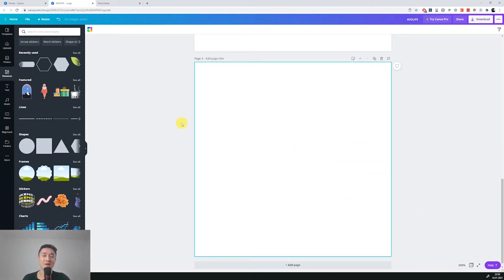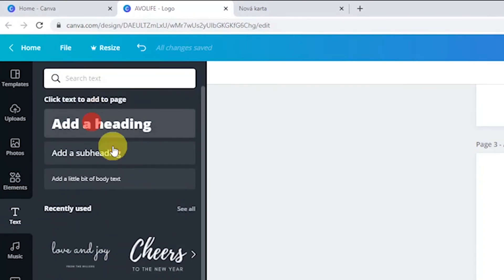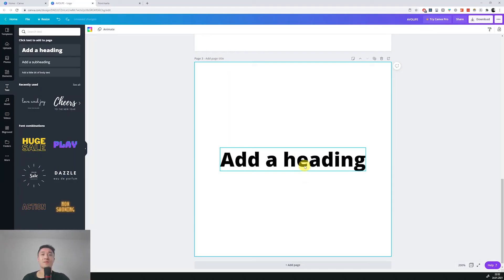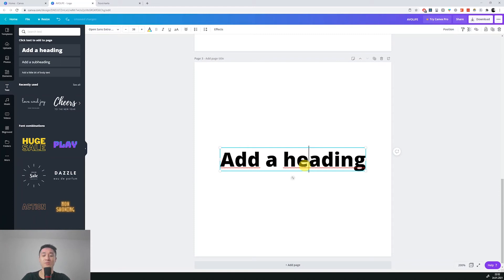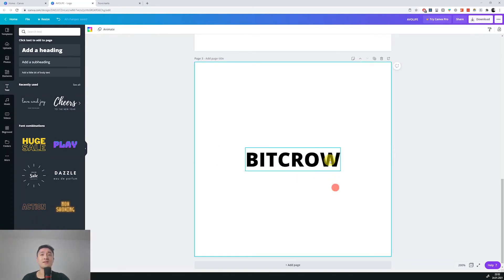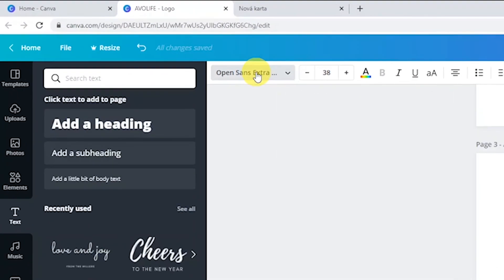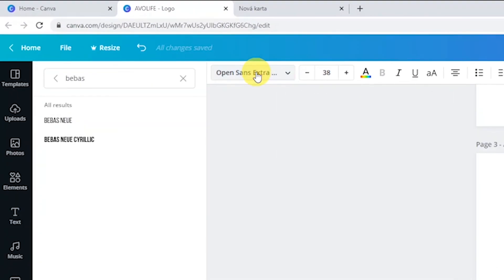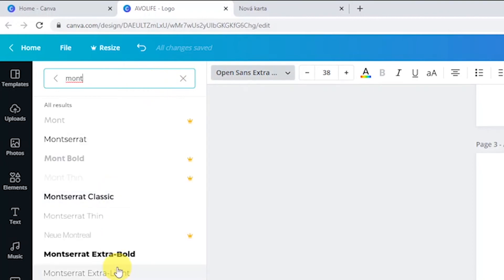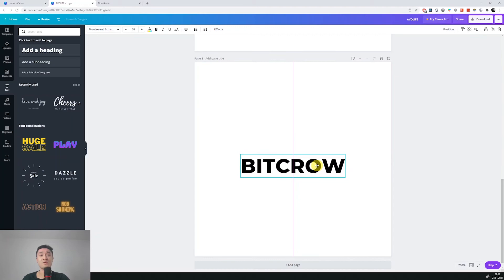The name of the tech company is BitCrow. Let's go to the text section and add a heading. Double click on it and rename it to BitCrow. The default font is fine, but I still prefer a different one — my favorite, which is called Montserrat, extra bold. Again let's move it a little bit down so there will be space for the icon.